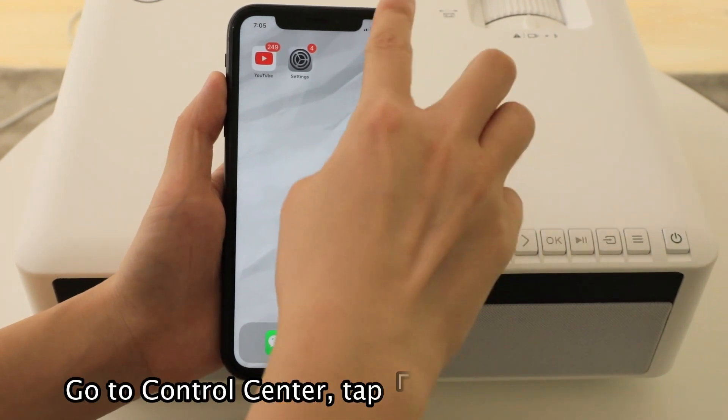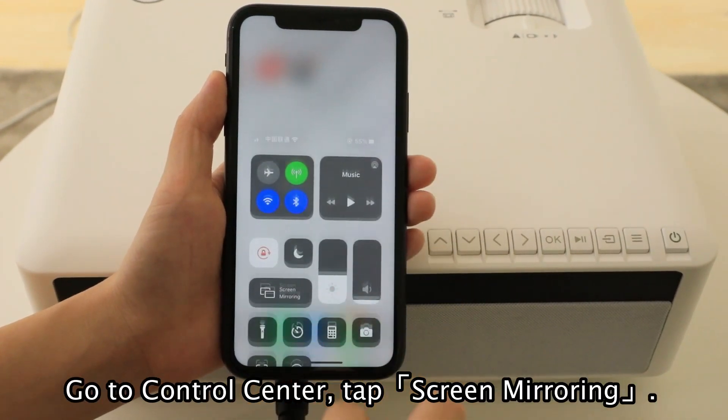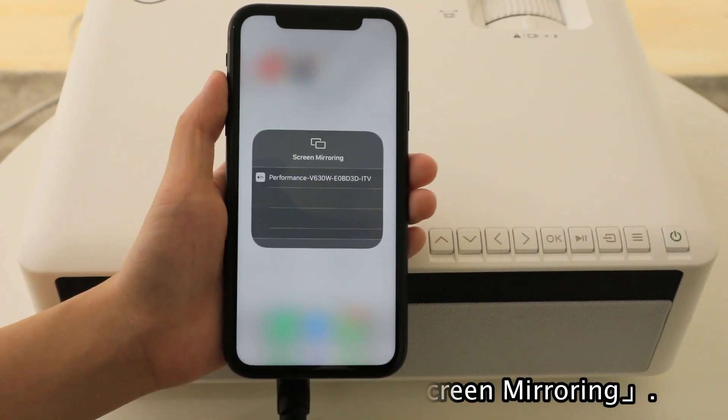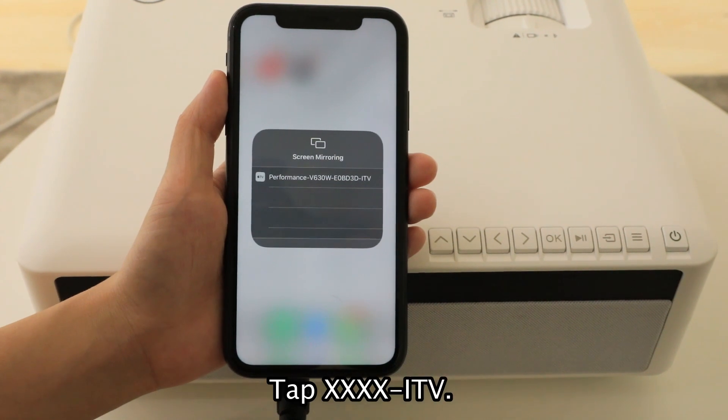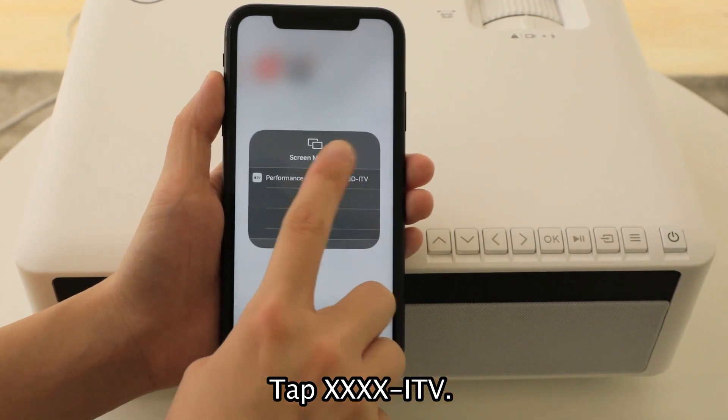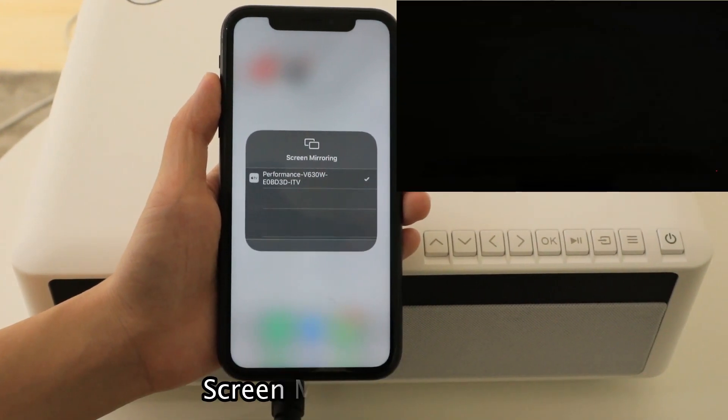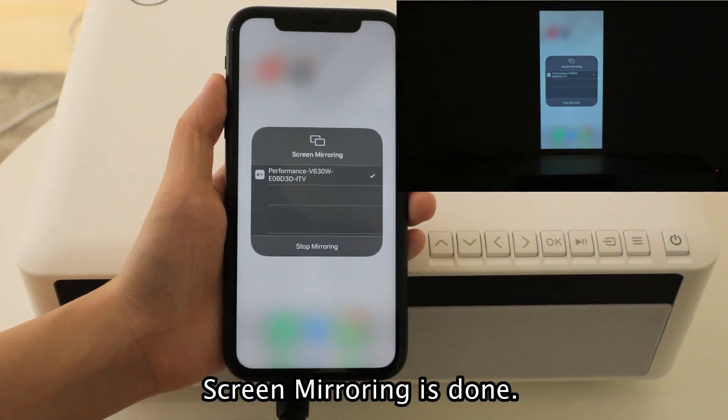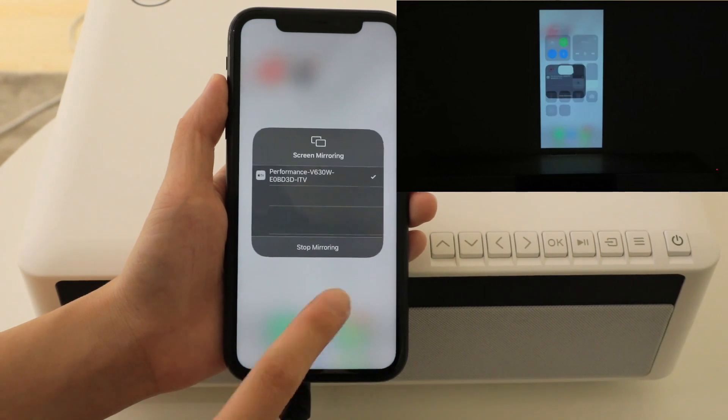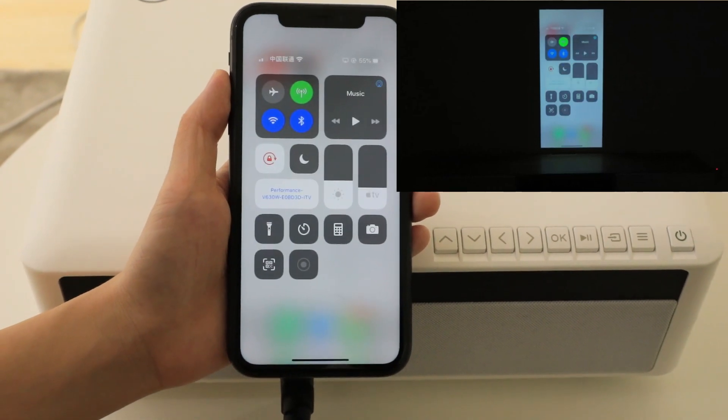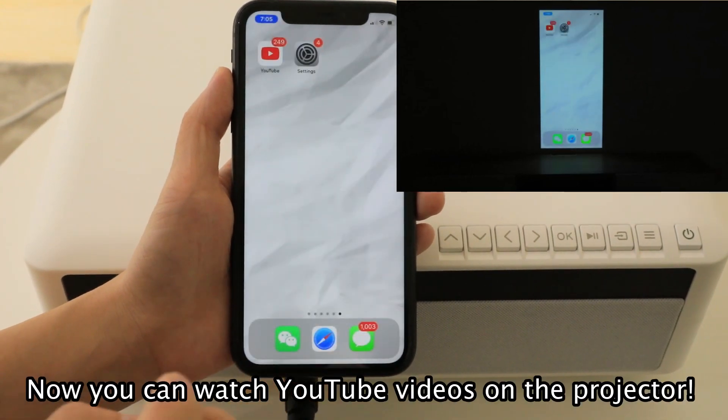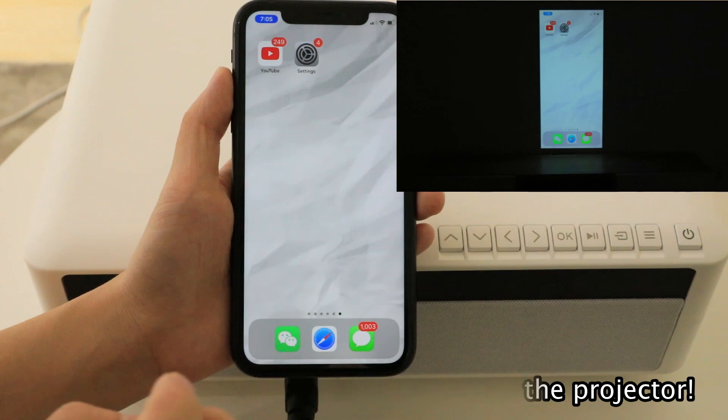Go to Control Center. Tap Screen Mirroring. Tap your router's name ITV. Screen mirroring is done. Now you can watch YouTube videos on the projector.